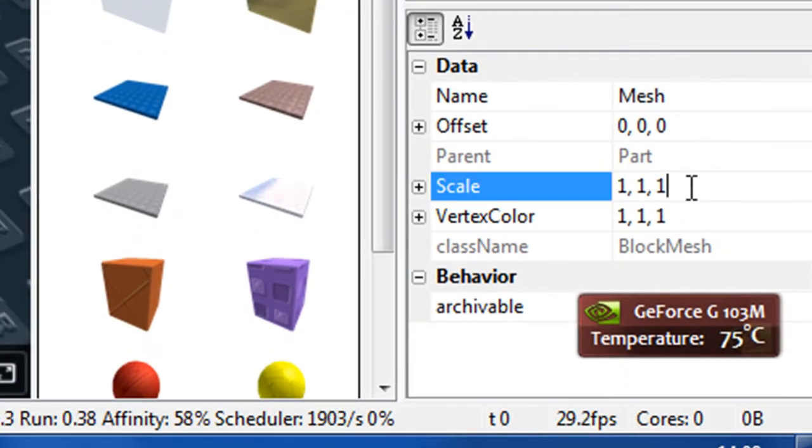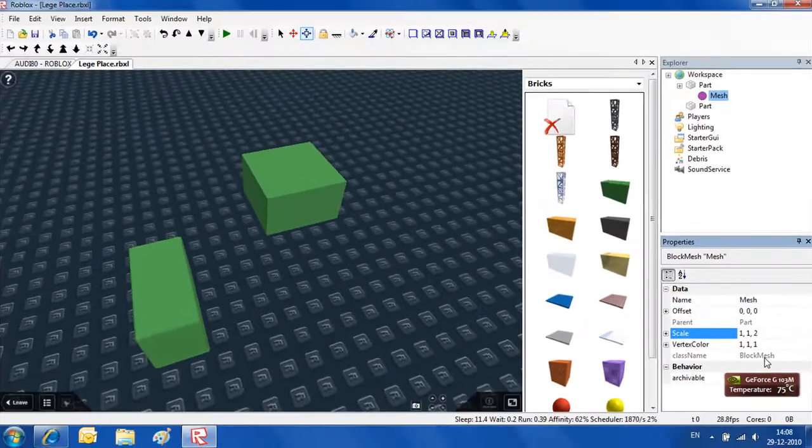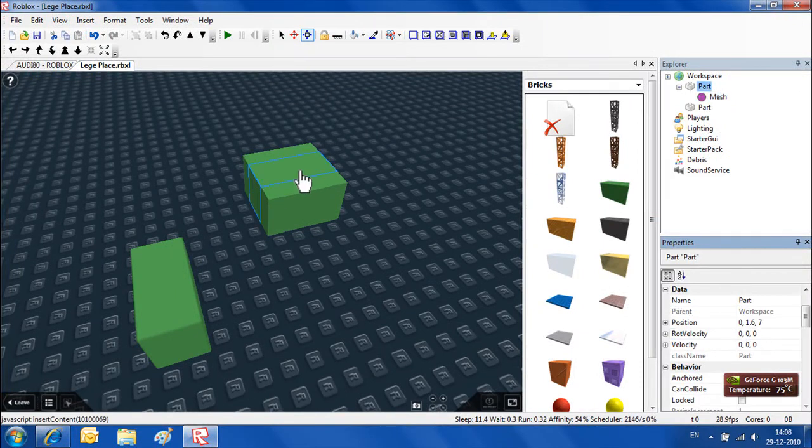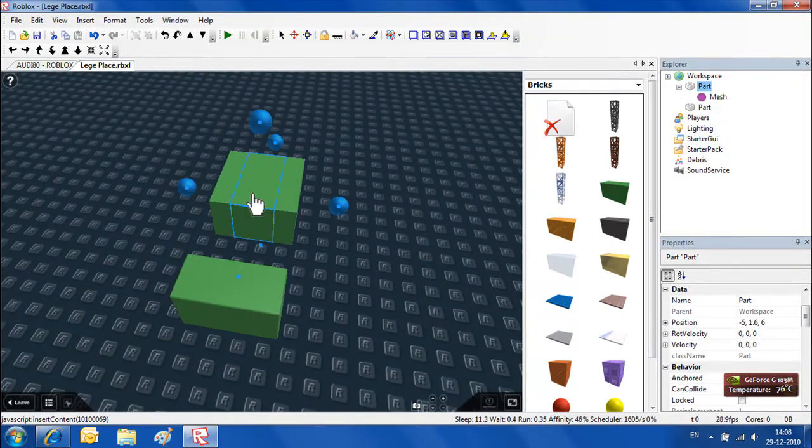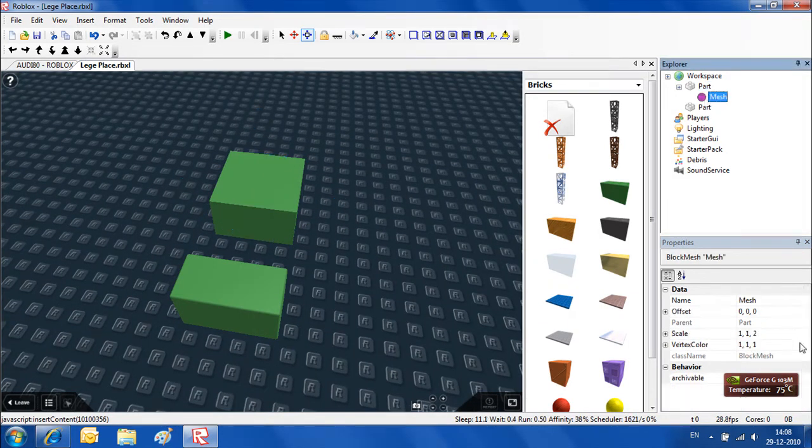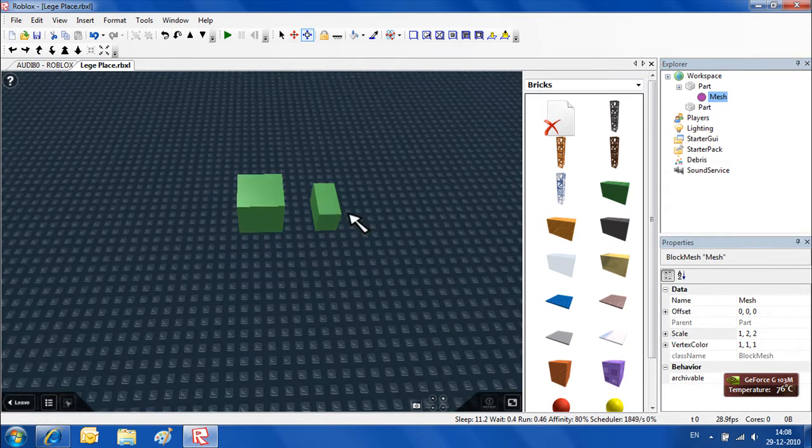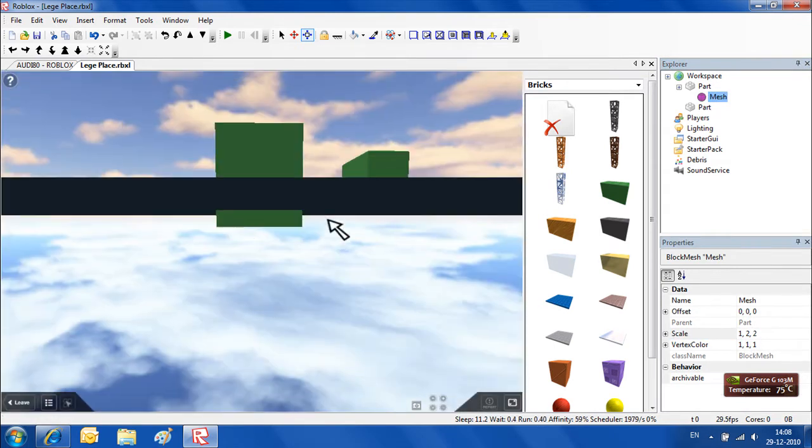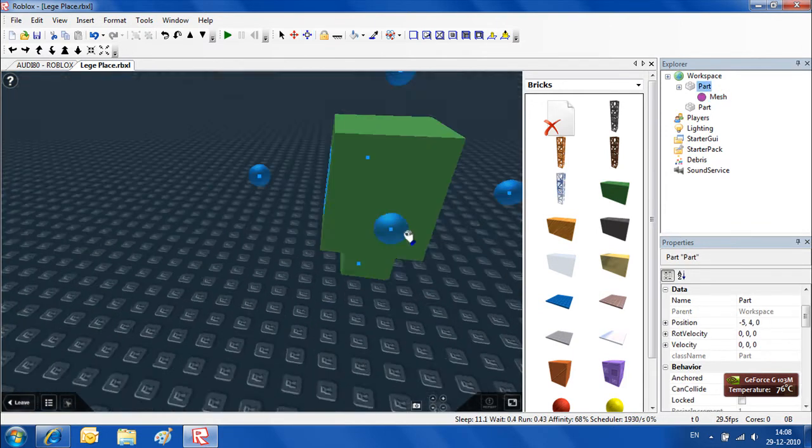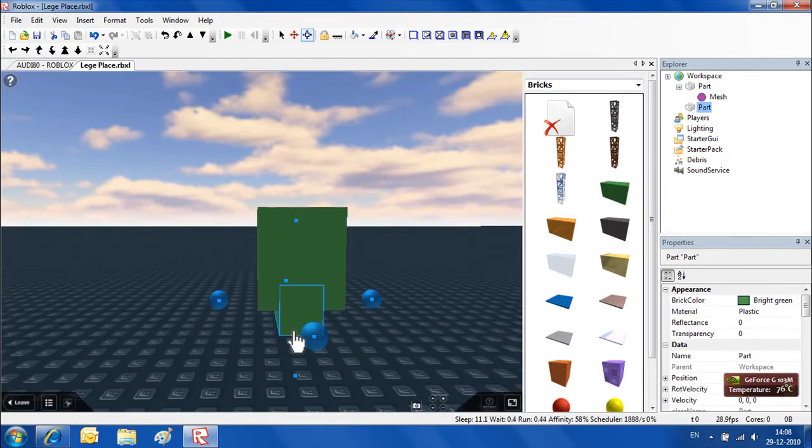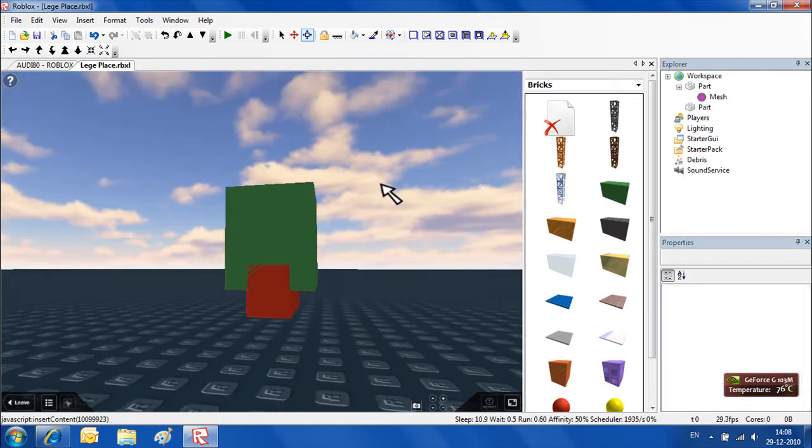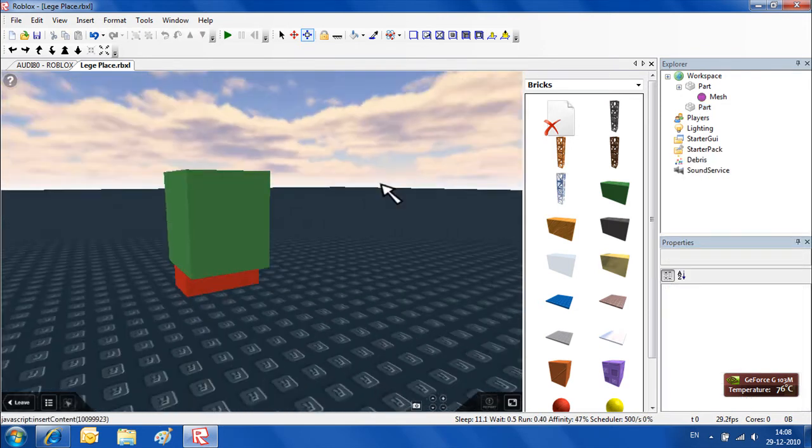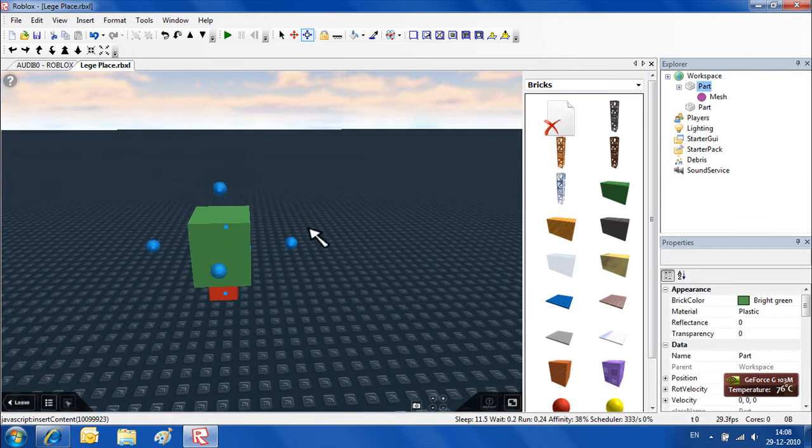What if we make this 2? That means the width will be twice as big. Now we've got this. Let's make it 5, 2 - it goes on the ground. Now we can put it up. Let's change the color. You see it's actually CFramed, but now you can walk through the mesh. You can only stand on this part.